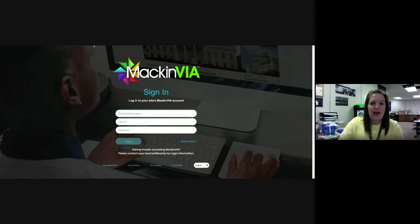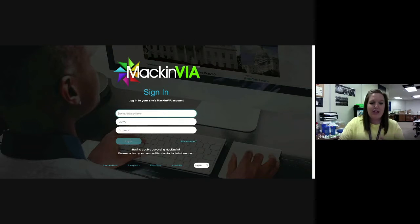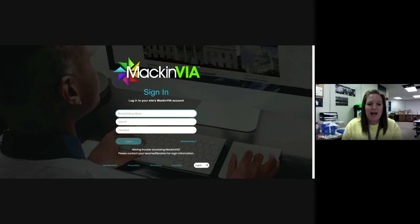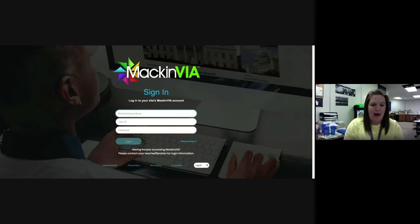Enter that web address and it'll take you to a page that looks like this. You want to log in using your MackinVIA backpack.